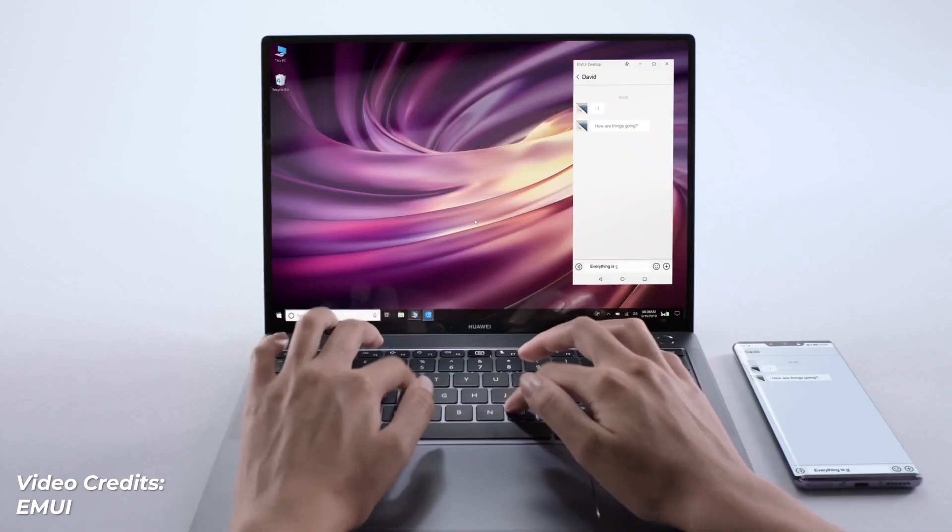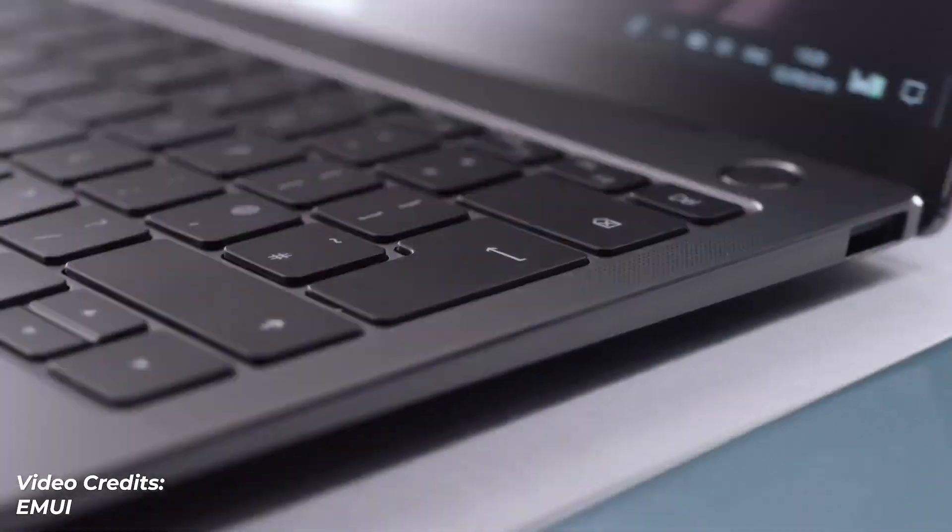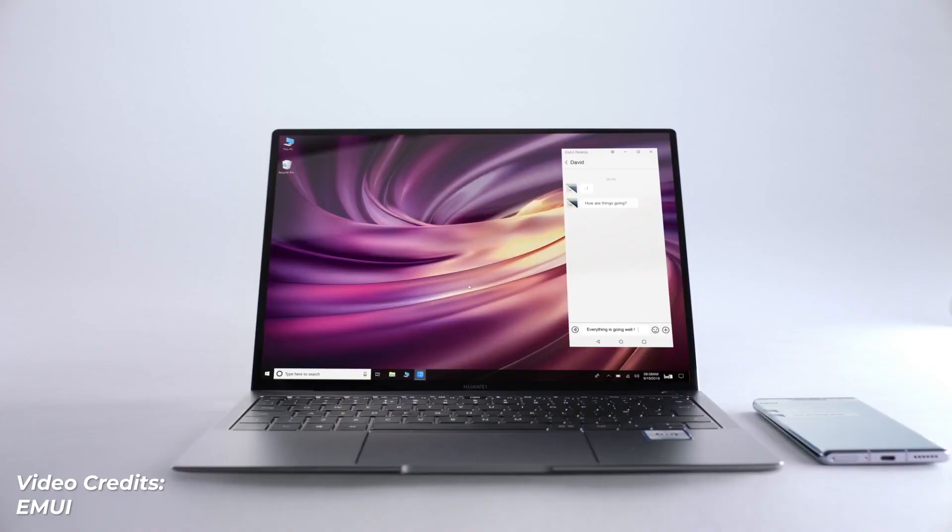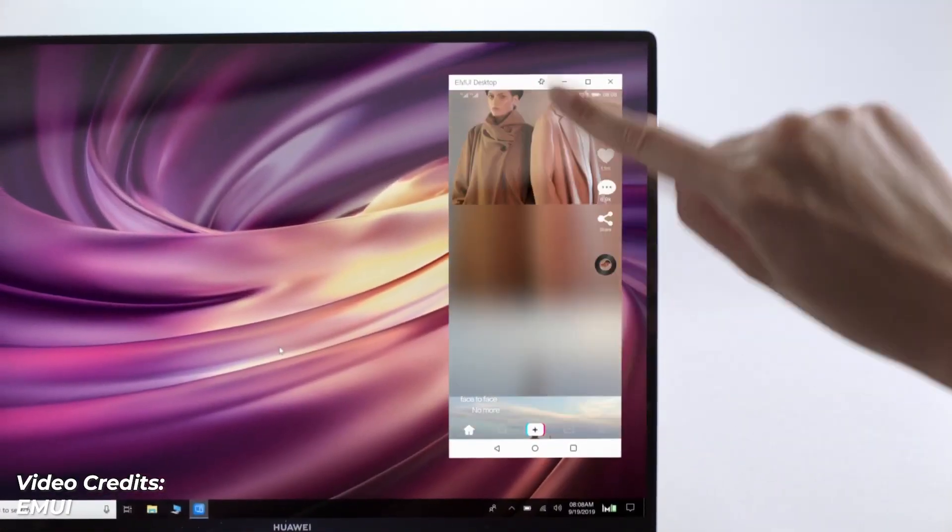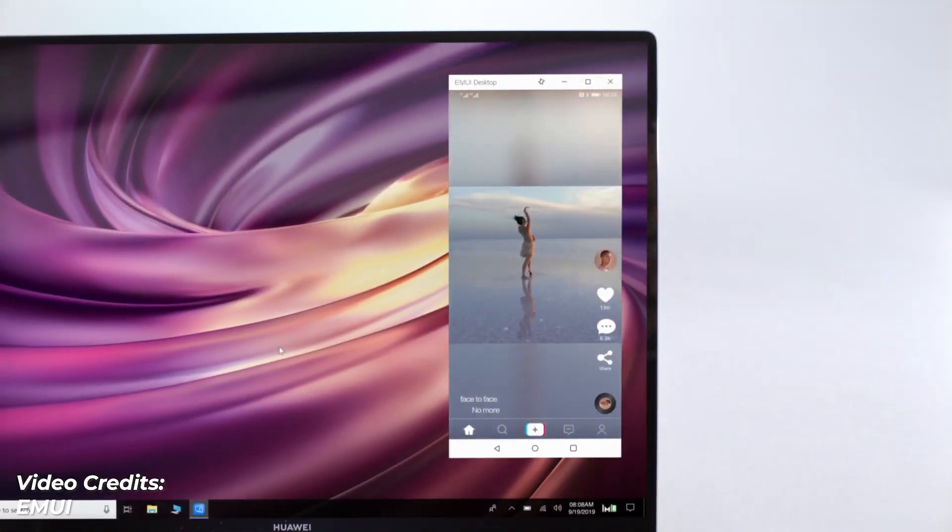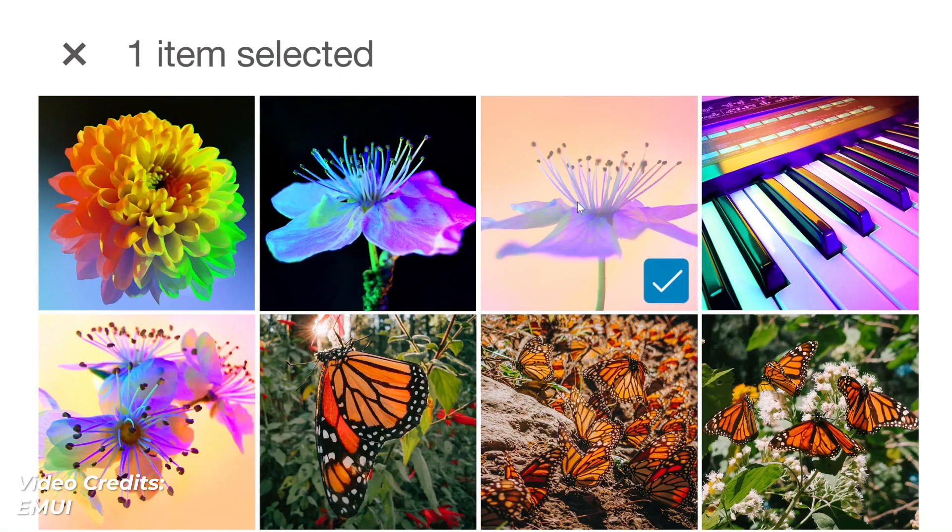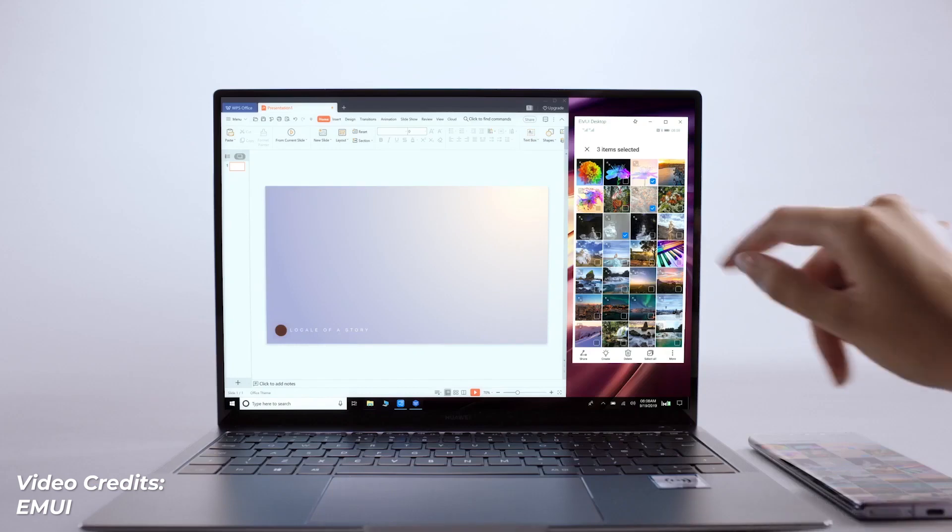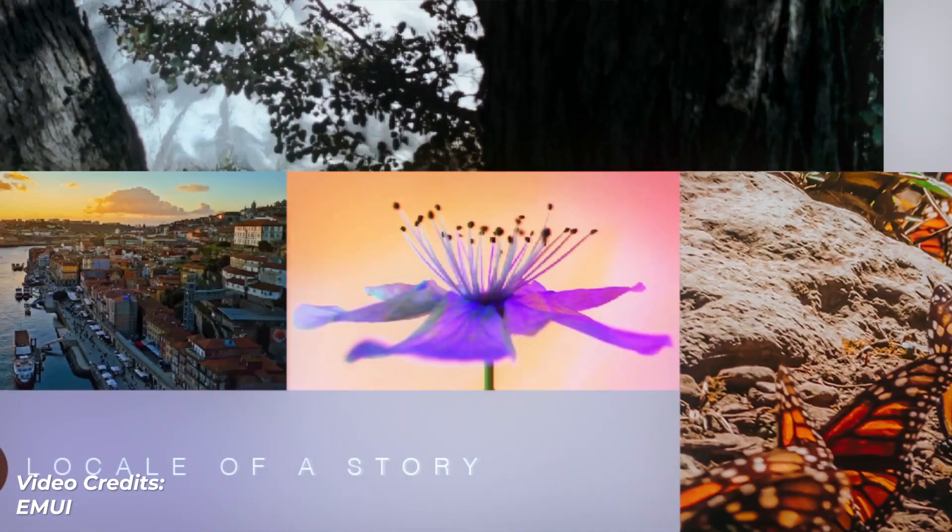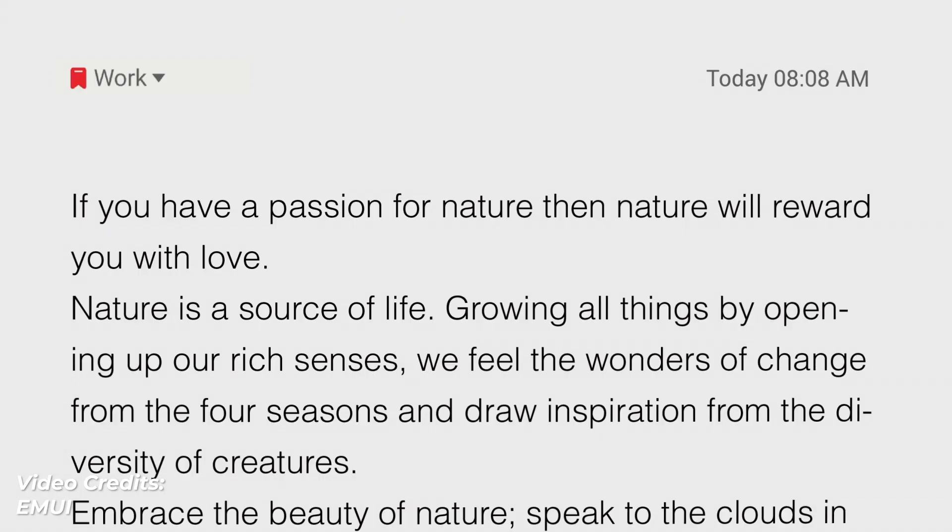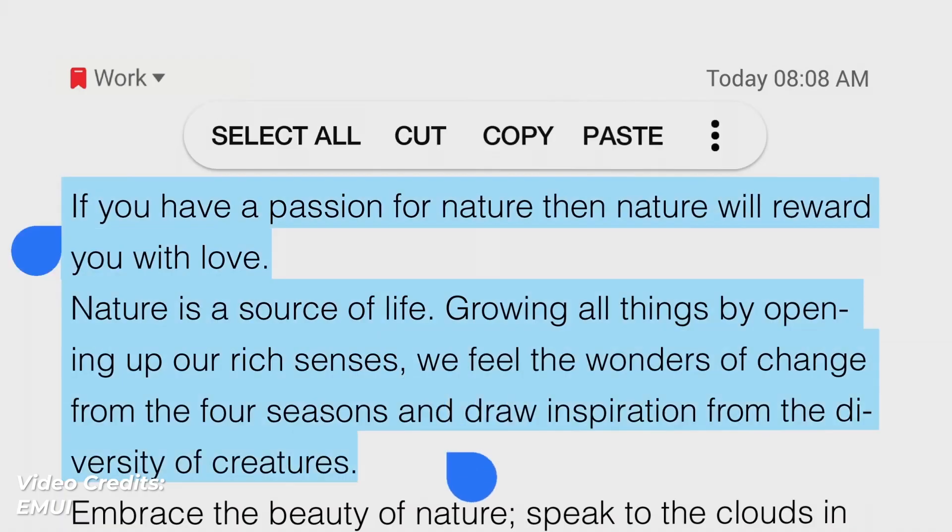The future of connectivity. When Huawei launched EMUI 9.1, it came with some interesting features including a way of accessing and controlling your phone and its contents on your computer without the need of wires or the internet. This is how it works.